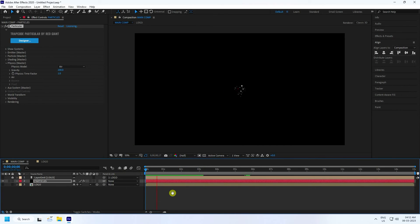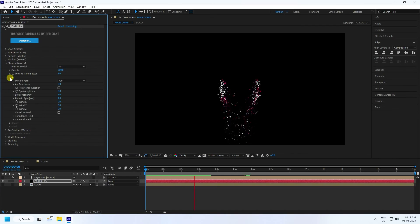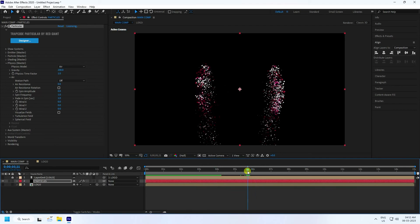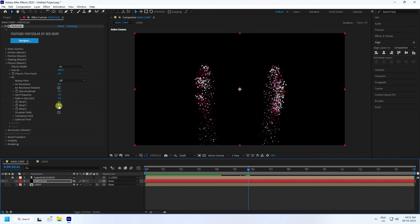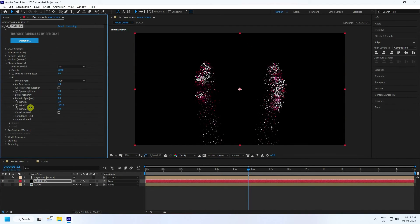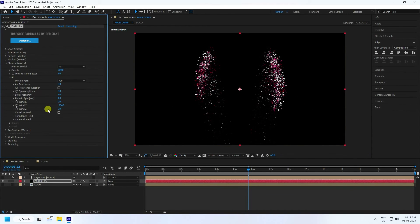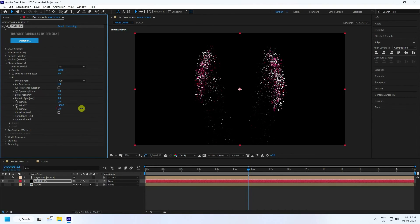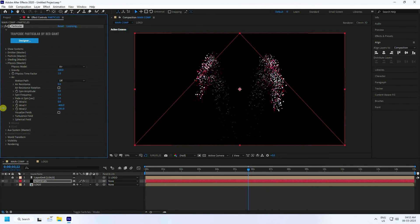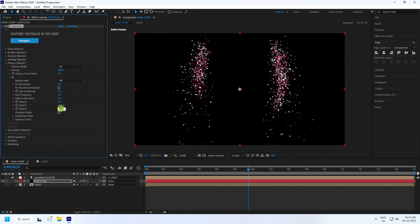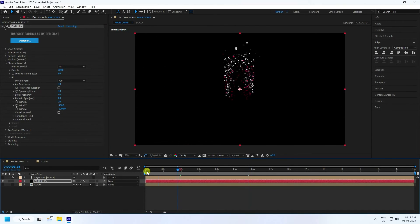Go to Wind settings. Change the Wind Axis to Y-axis and set it to minus 400. Then set the Z-axis to minus 1000. Go back and play.